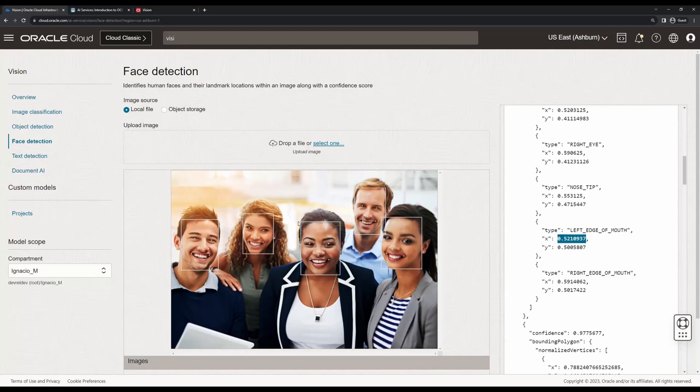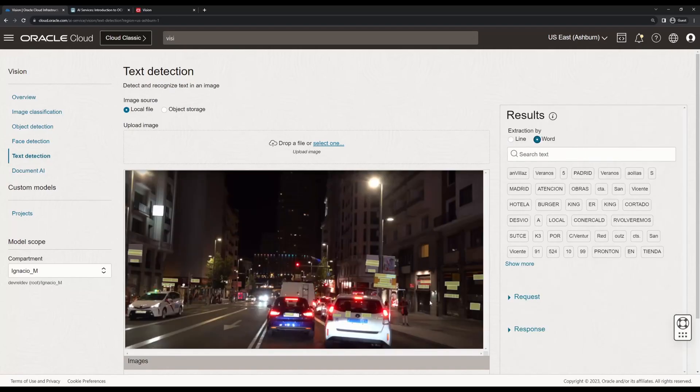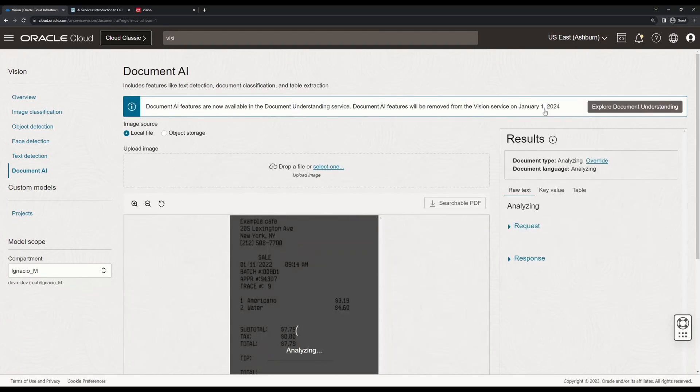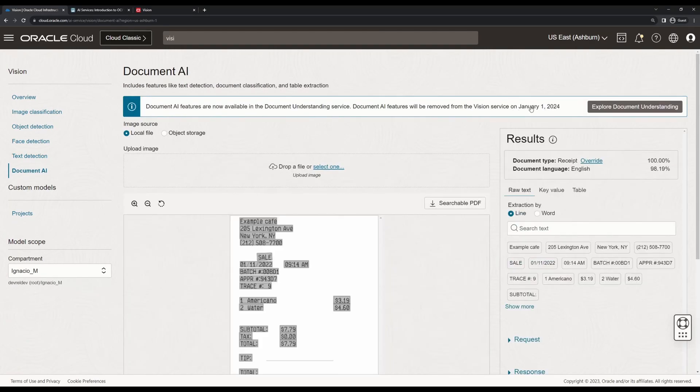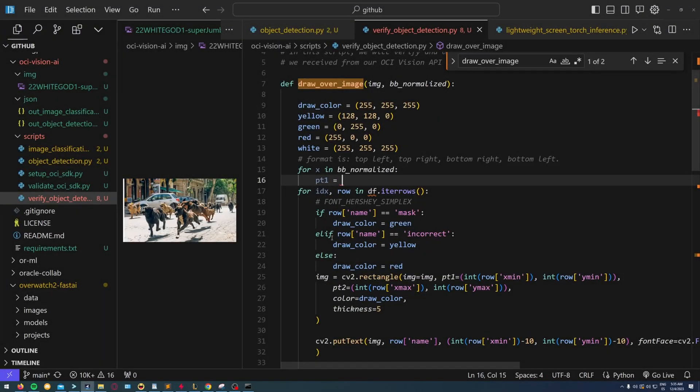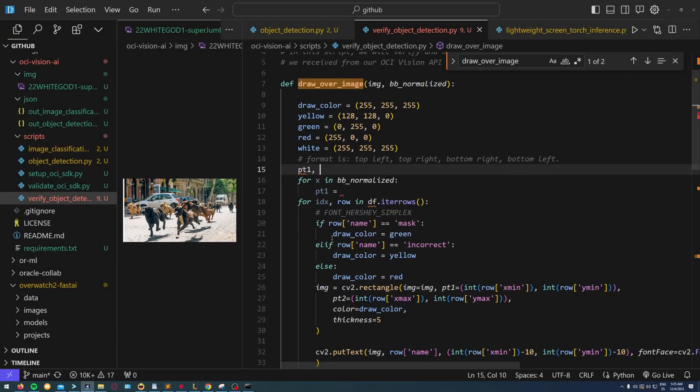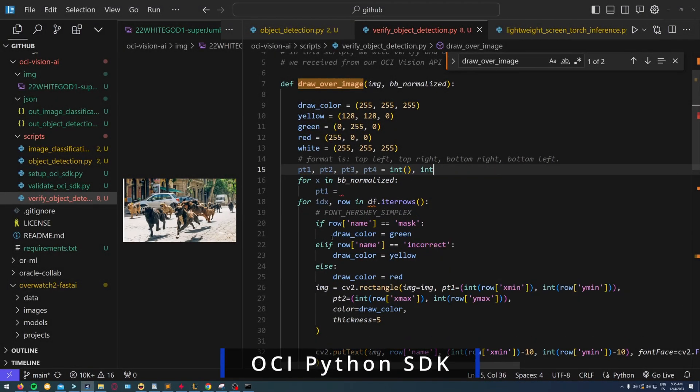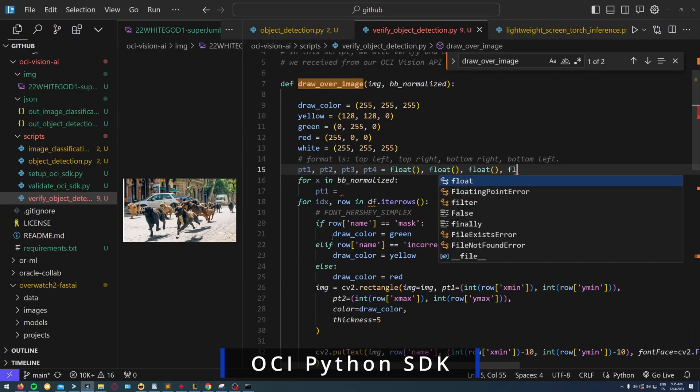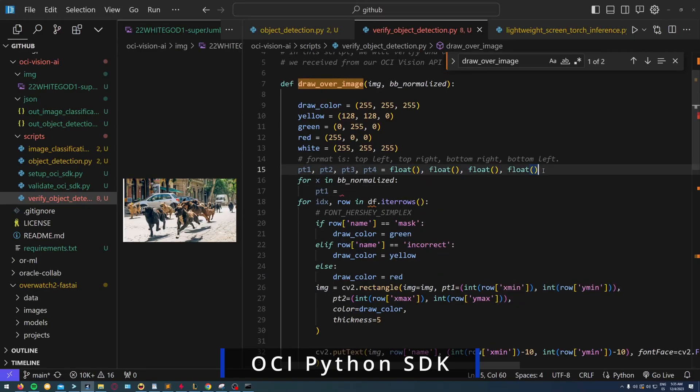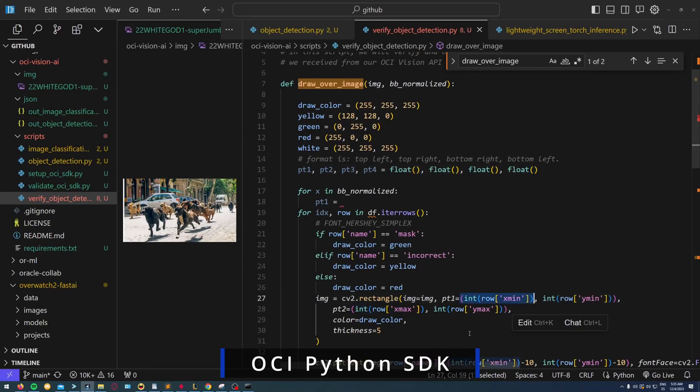OCI Vision is a powerful tool for organizations and individuals to analyze and extract insights from visual data. All you have to do is choose which way to consume OCI Vision. In this case, we're consuming the service through the OCI SDK for Python.